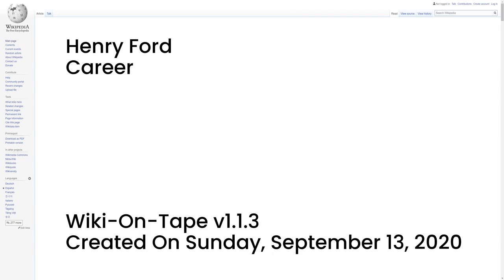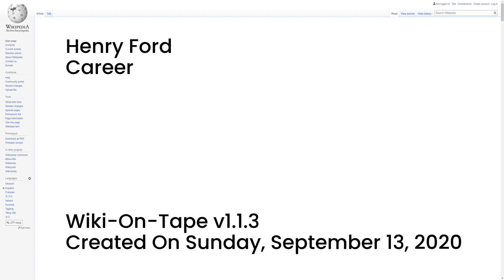Career. In 1891, Ford became an engineer with the Edison Illuminating Company of Detroit. After his promotion to chief engineer in 1893, he had enough time and money to devote attention to his experiments on gasoline engines. These experiments culminated in 1896 with the completion of a self-propelled vehicle, which he named the Ford Quadricycle. He test-drove it on June 4. After various test drives, Ford brainstormed ways to improve the quadricycle.